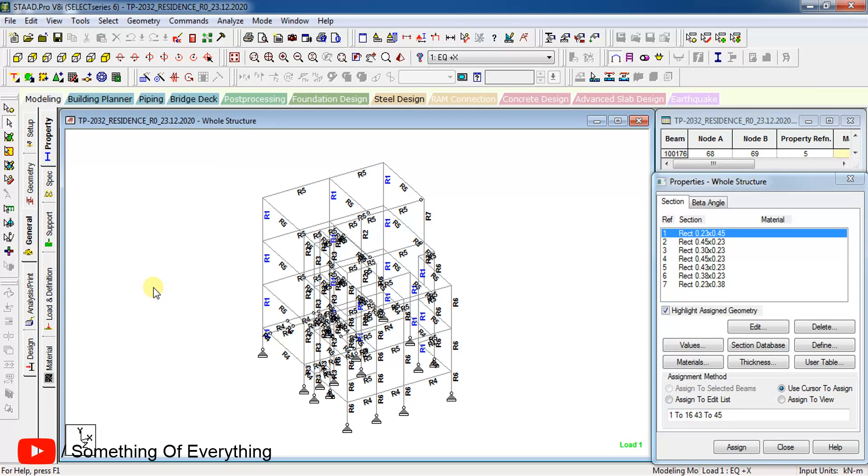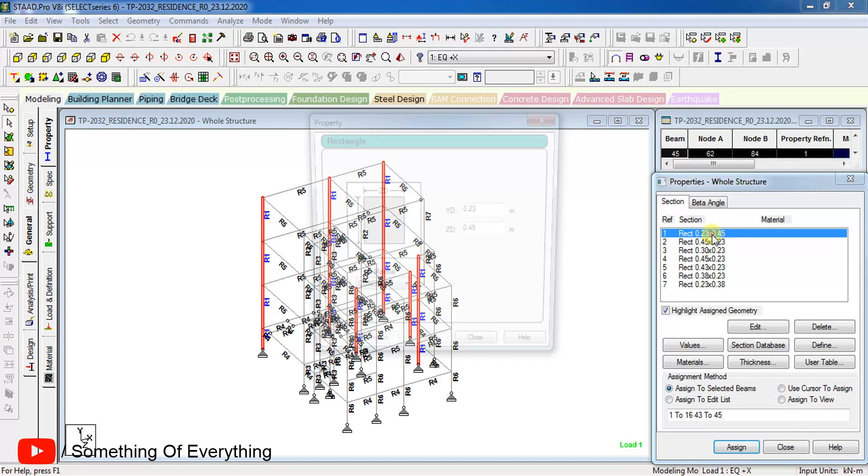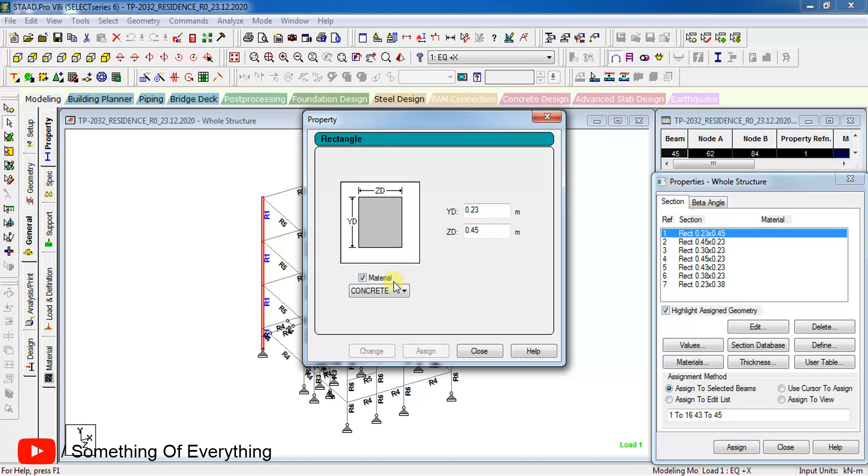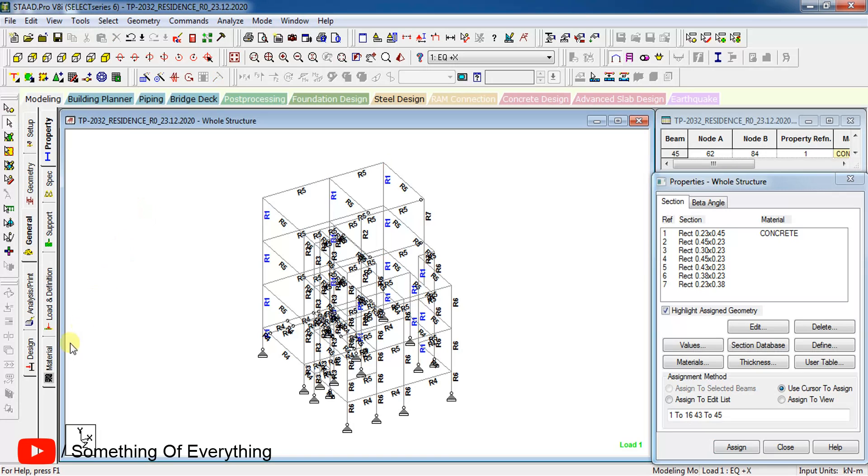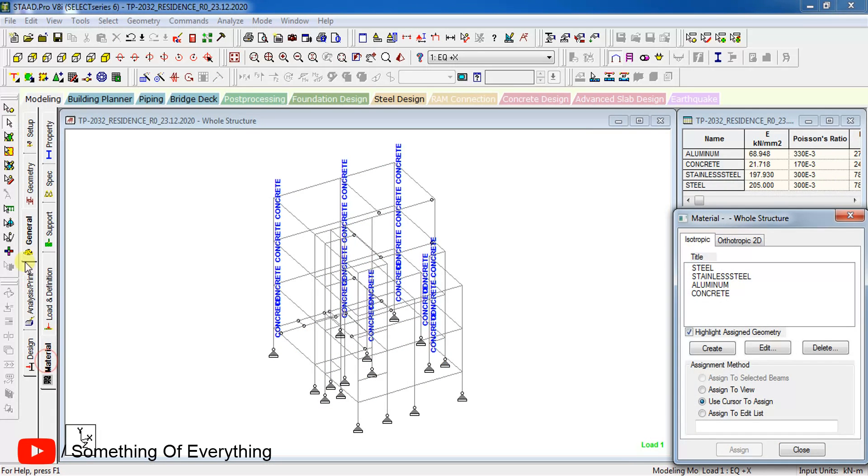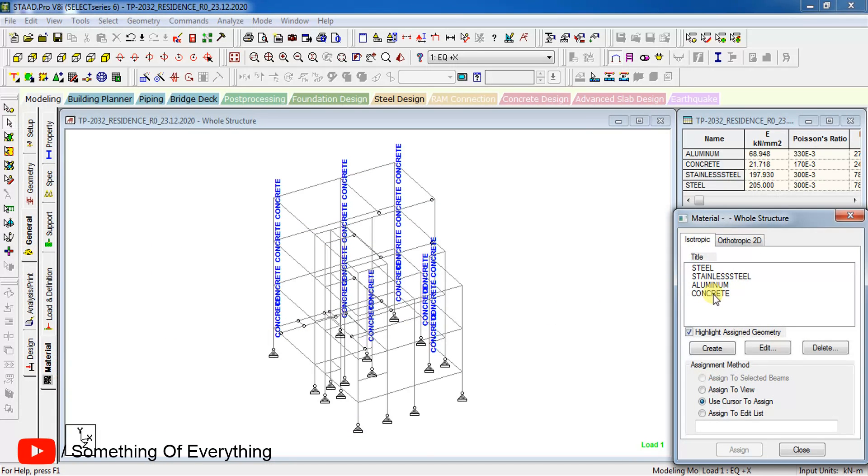So how to remove this error? There are two ways. One, just double click on it and change the material, and the material will be assigned to it. The other way is just go to Material in General Material and select the material that you want to assign to the members and assign it.